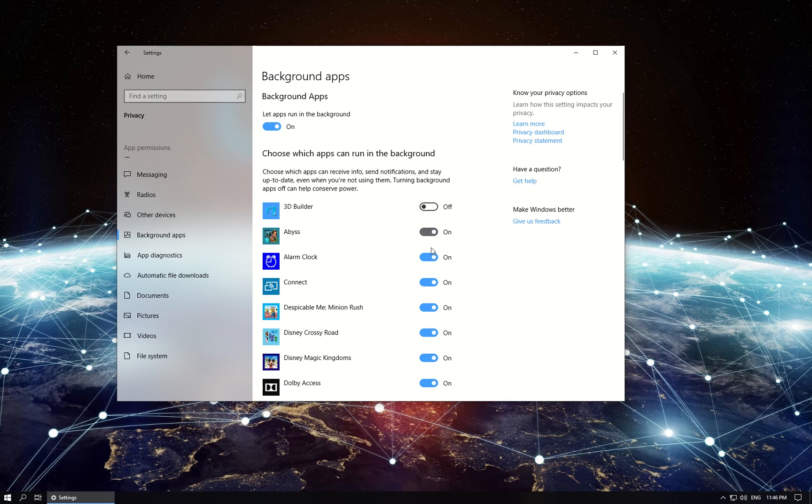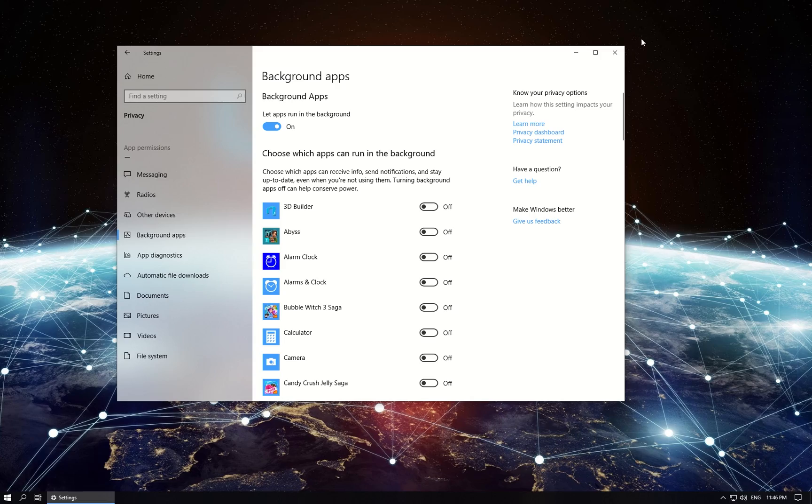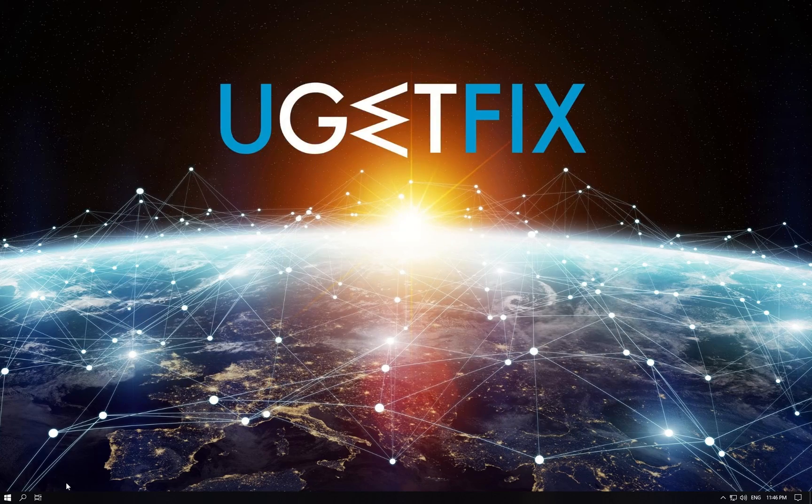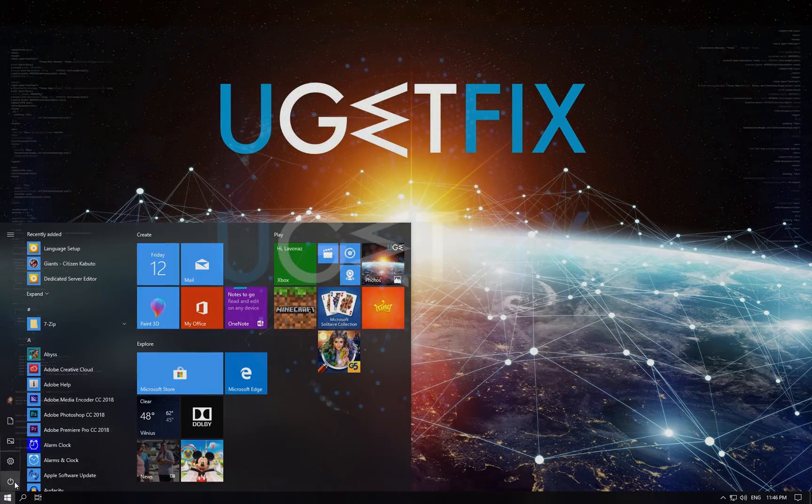From the list on the right side of the window disable all the apps except Windows Defender. Restart your PC to check if the issue is still there.